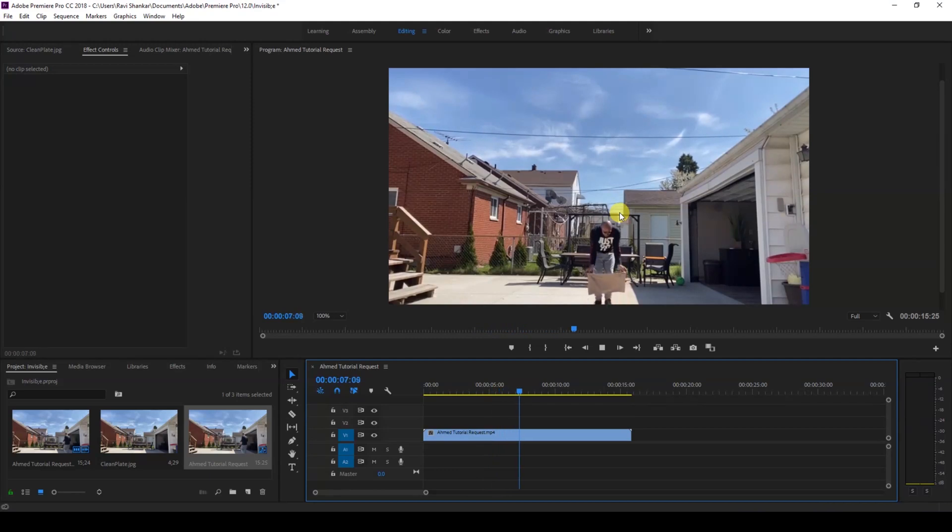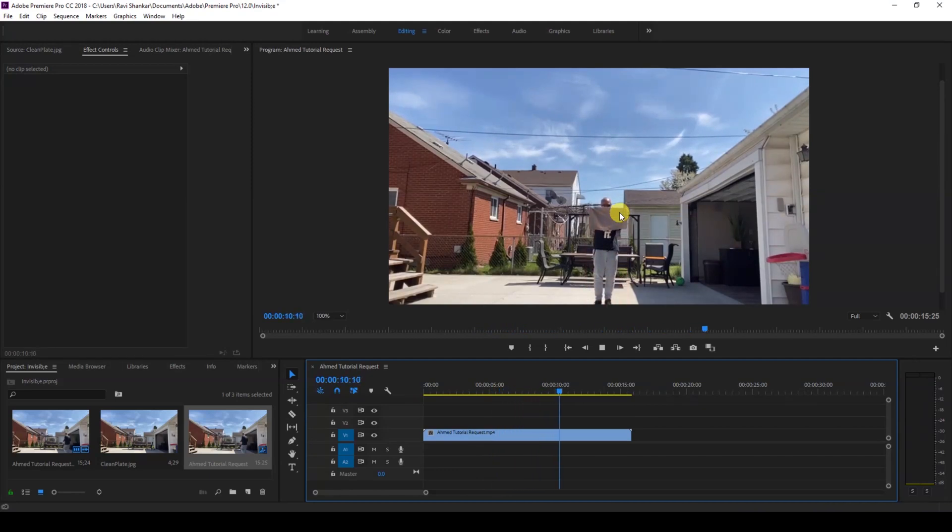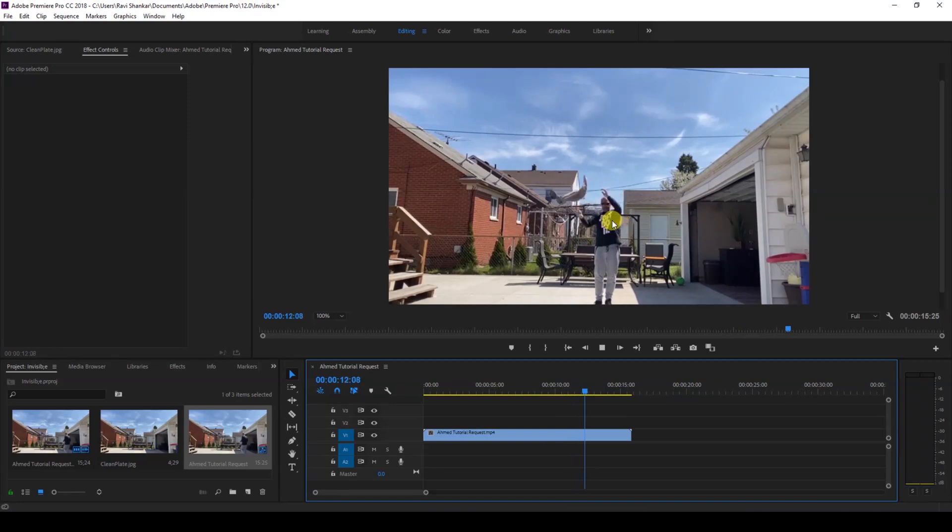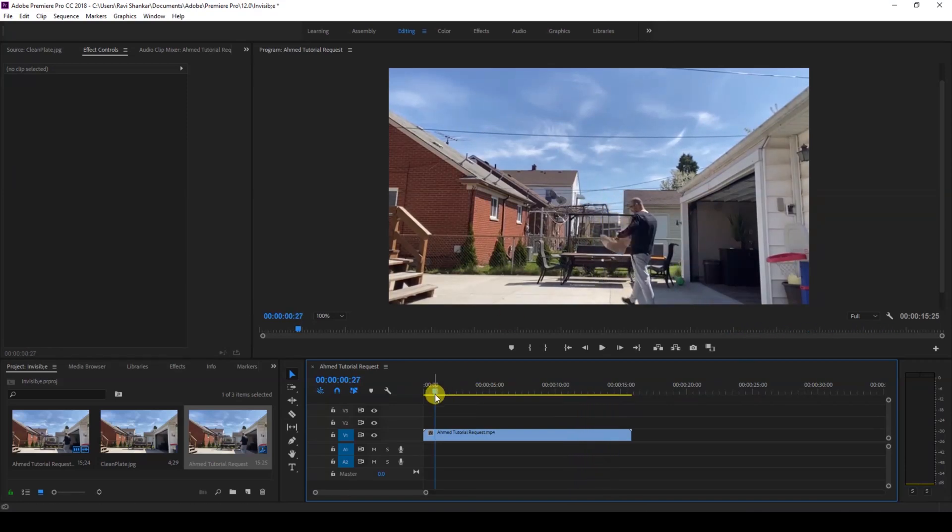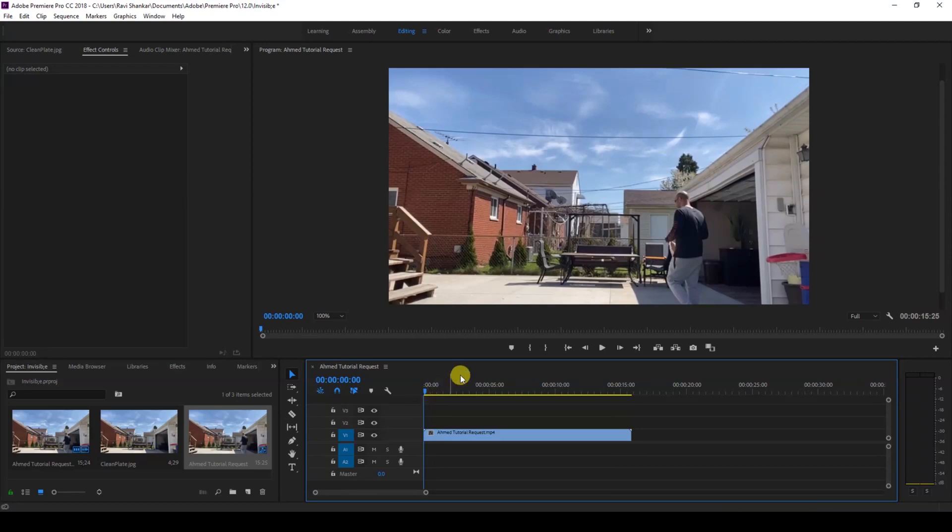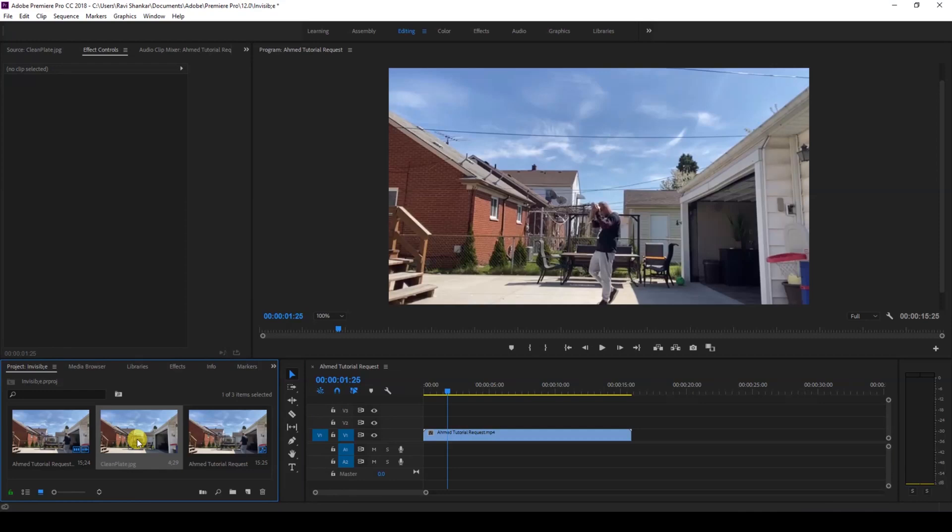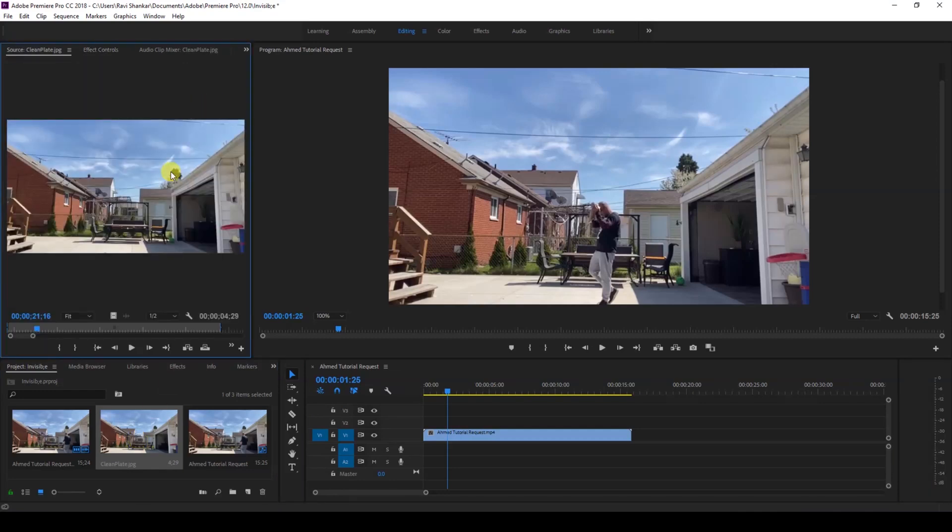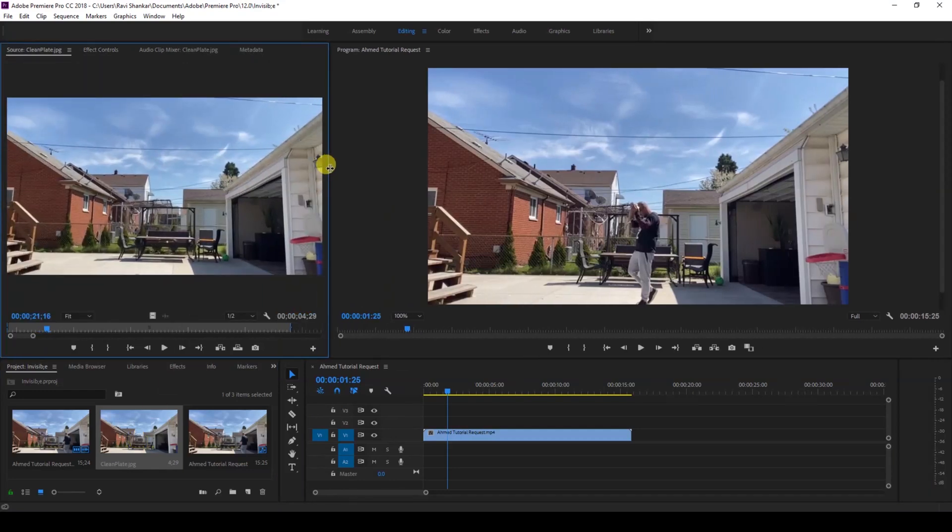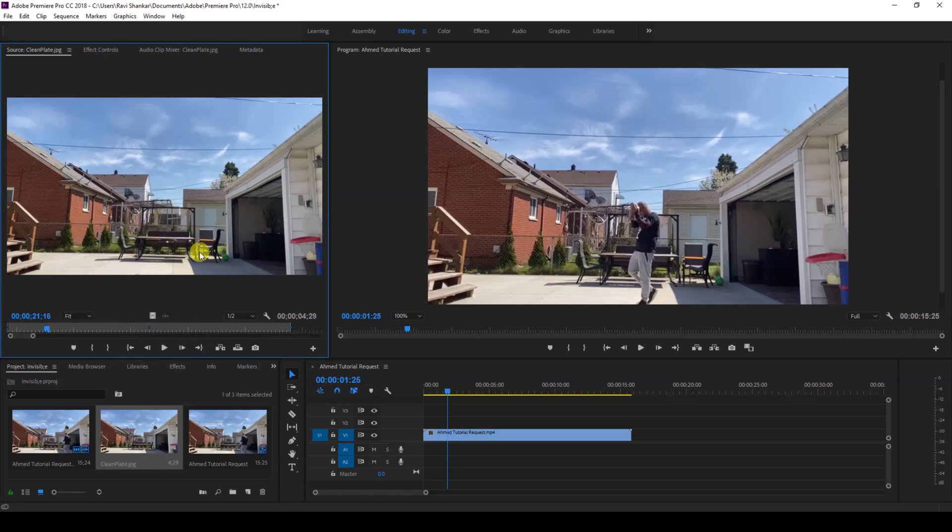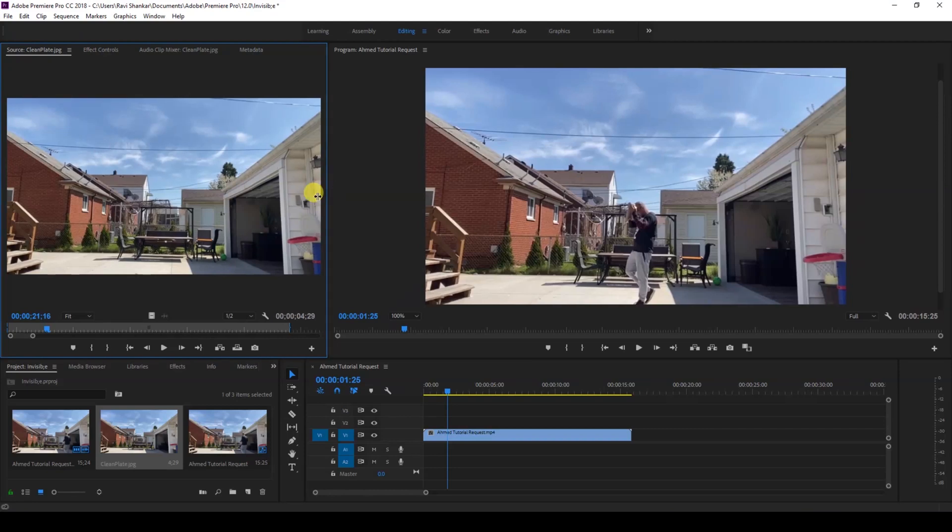One of our subscribers requested me to make this tutorial so that he can make this and impress his kid. Once you shoot the video something like this, also ensure that you have a clean plate of the background that will be using for our effect. In this case it's just a static image that we're going to be using as a clean plate.